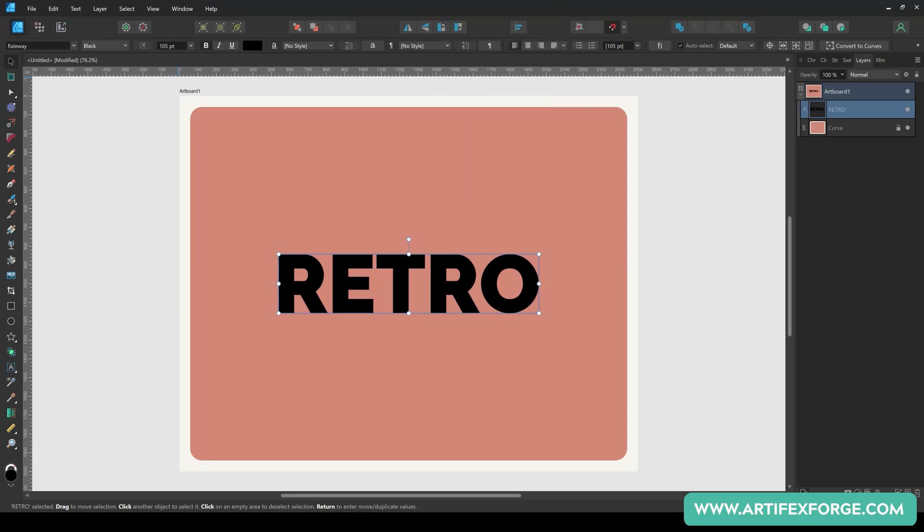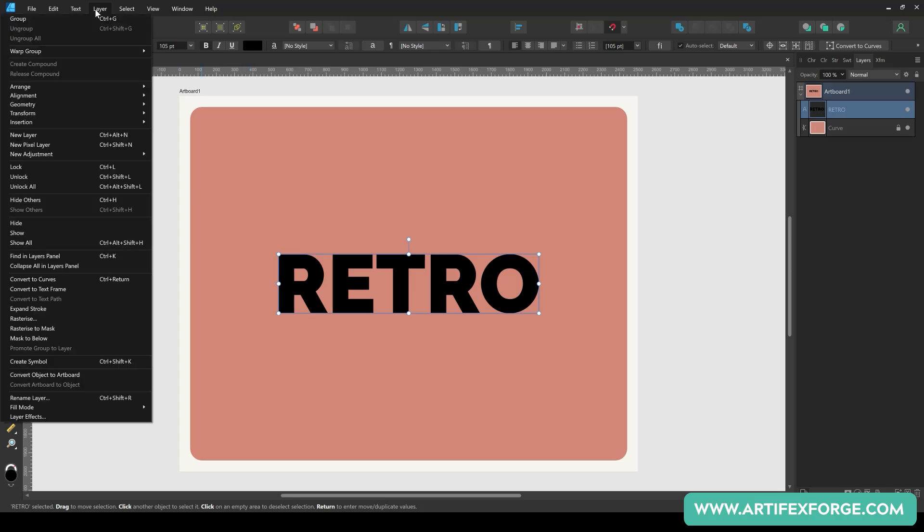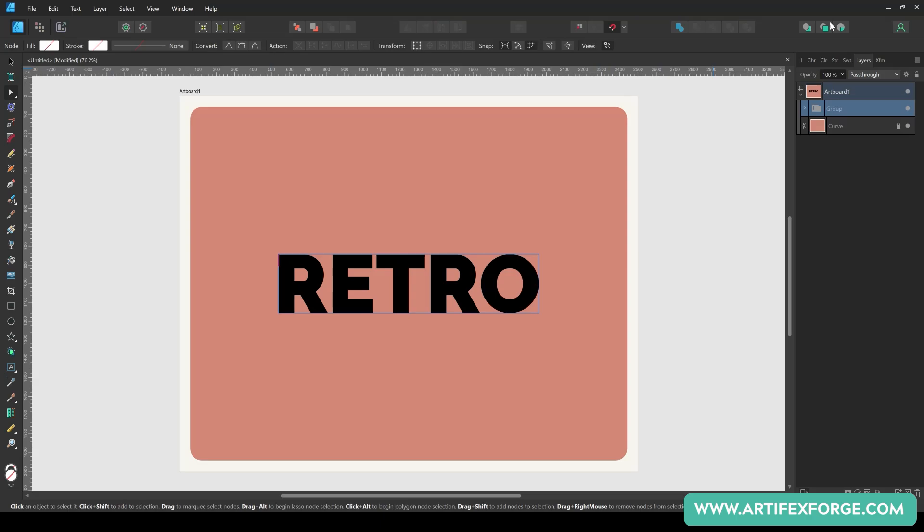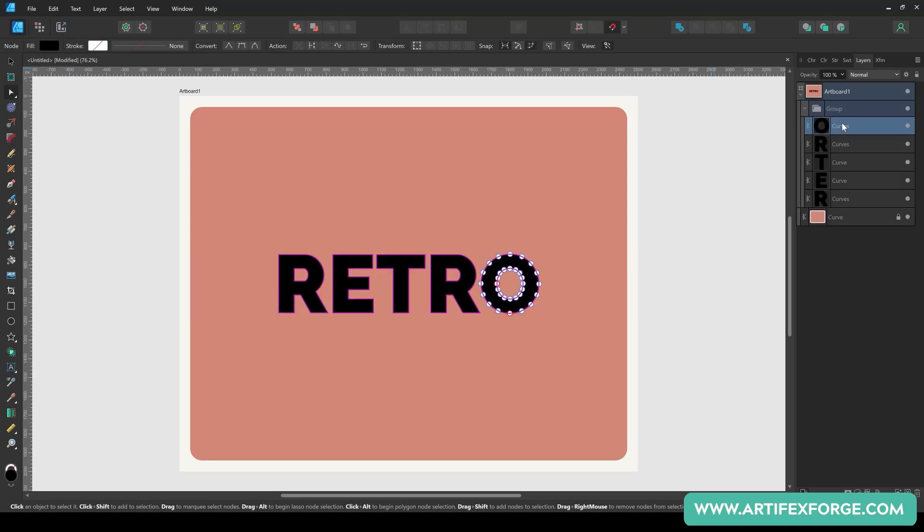The next step is to convert the type to outlines. You may want to create a copy of the editable text before doing this. To convert the type to curves, go to the layer, convert to curves menu. As you can see, the type can now be edited like any other vector shape.